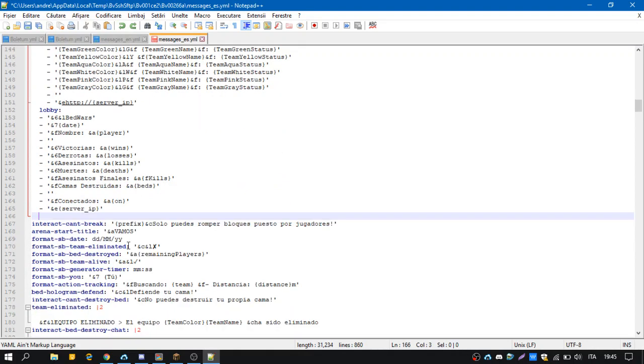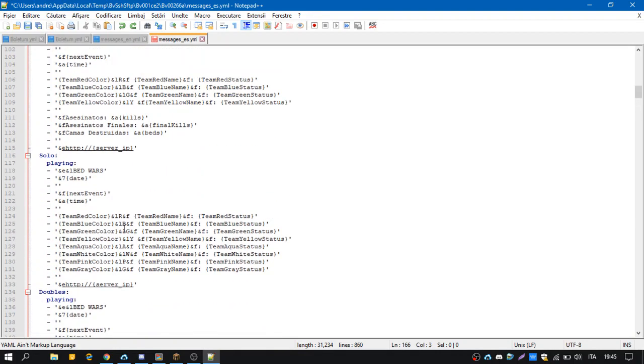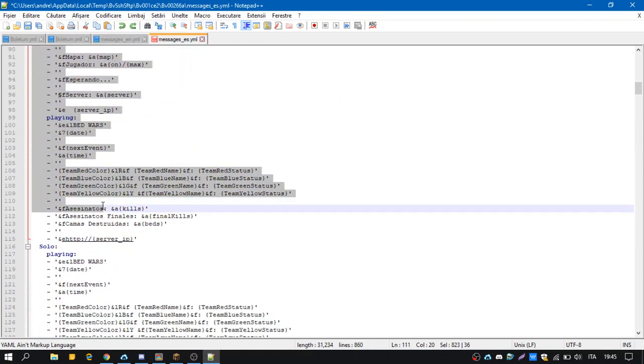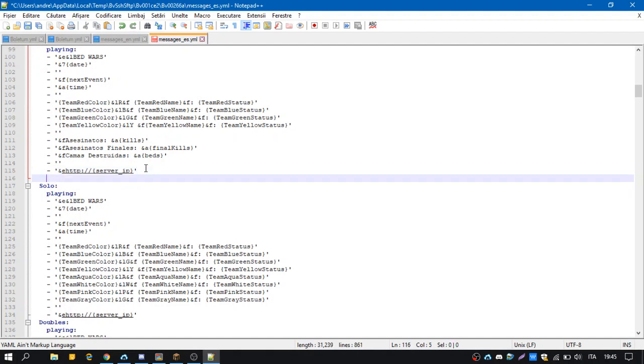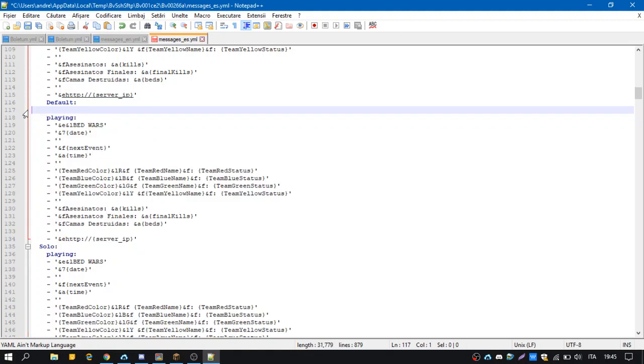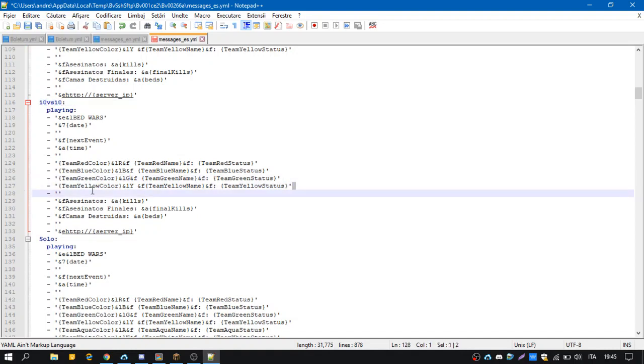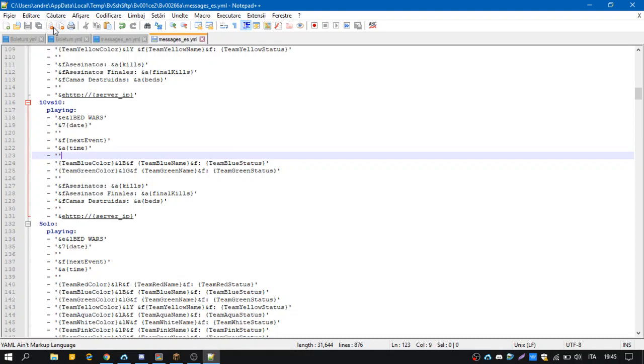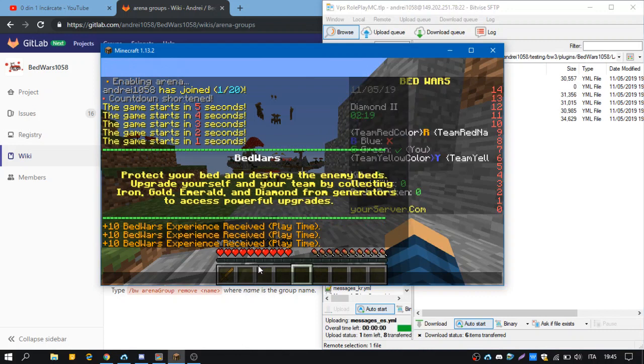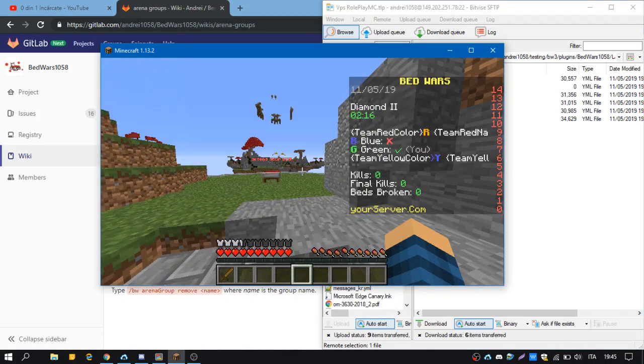Or if we want to have it more accurate, we are going to copy this one in Spanish and then paste it down. Remove this waiting and starting because we don't need them. We have to remove the spaces. 10 versus 10, and that's it. We remove yellow and red. And that thing should be done with the others. But we are not going to do that. We leave the arena.